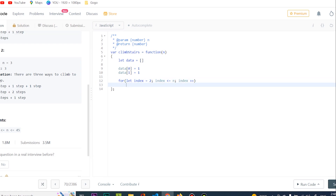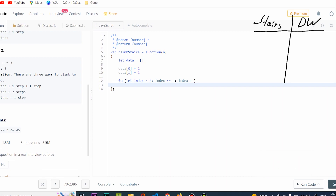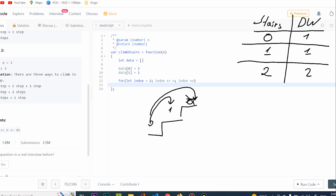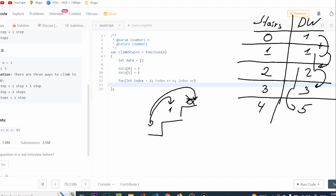So what we're going to do — since our theory was formulated — I'm going to write it down. Stairs and distinct ways: zero gets one, one gets one, two gets two from example, three gets three from example, four gets five from brute force. Do you see it now? This gives two, this gives three, this gives five. So data of index equals data of index minus one plus data of index minus two.